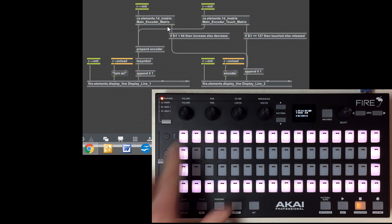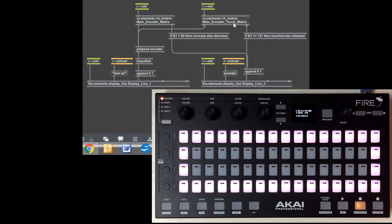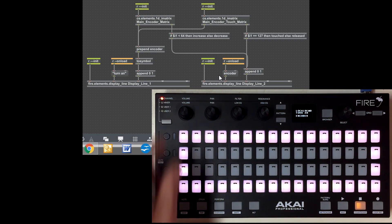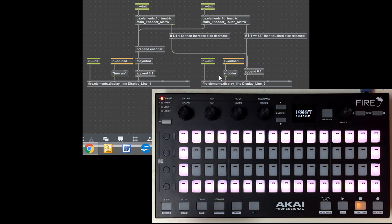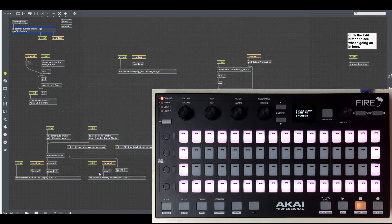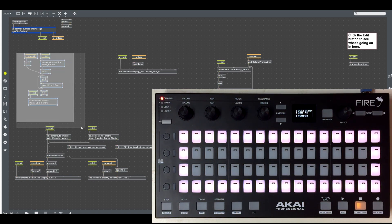The last interaction uses the main encoder matrix — those four encoders — the main encoder touch matrix for the touch aspect of those encoders, and then the bottom two display lines. By default, that shows 'turn an encoder' on the bottom two lines, and any time we interact with the controller it'll display the encoder's name and what's happening: touch, increase, decrease, release. We're also using auto-revert here to revert back to the static text once we stop manipulating an encoder for a couple of seconds. That gives you an idea of how easy it is to work with the controller once the protocol complexity is abstracted away.